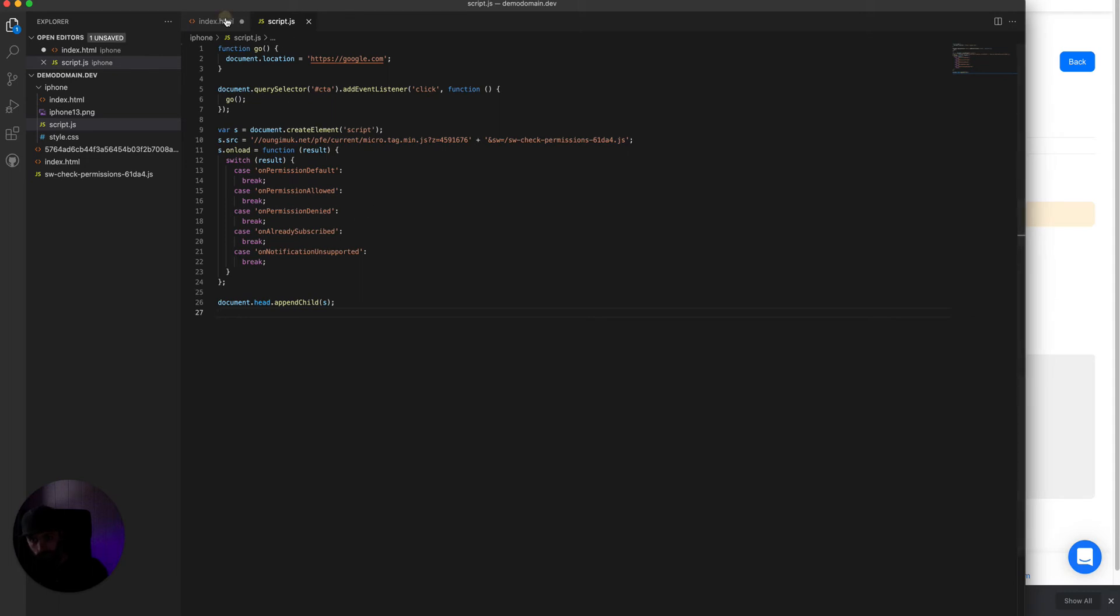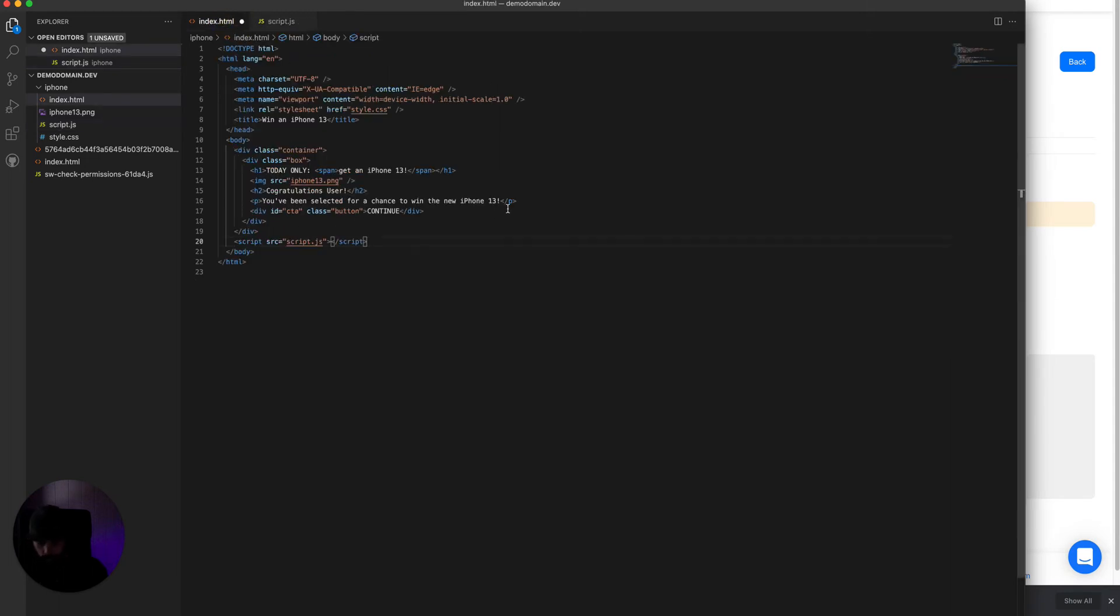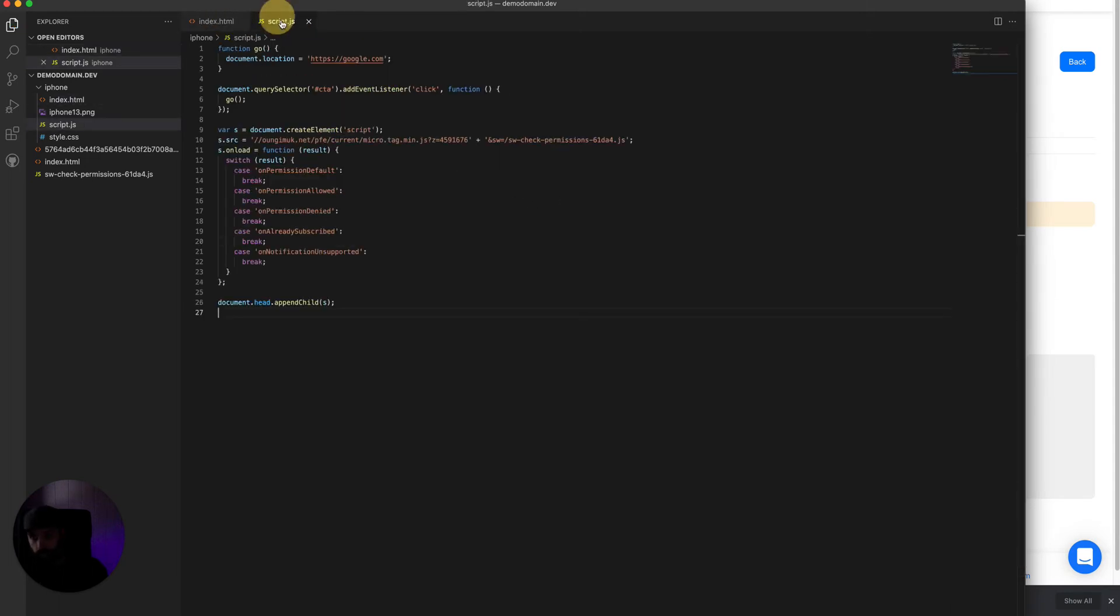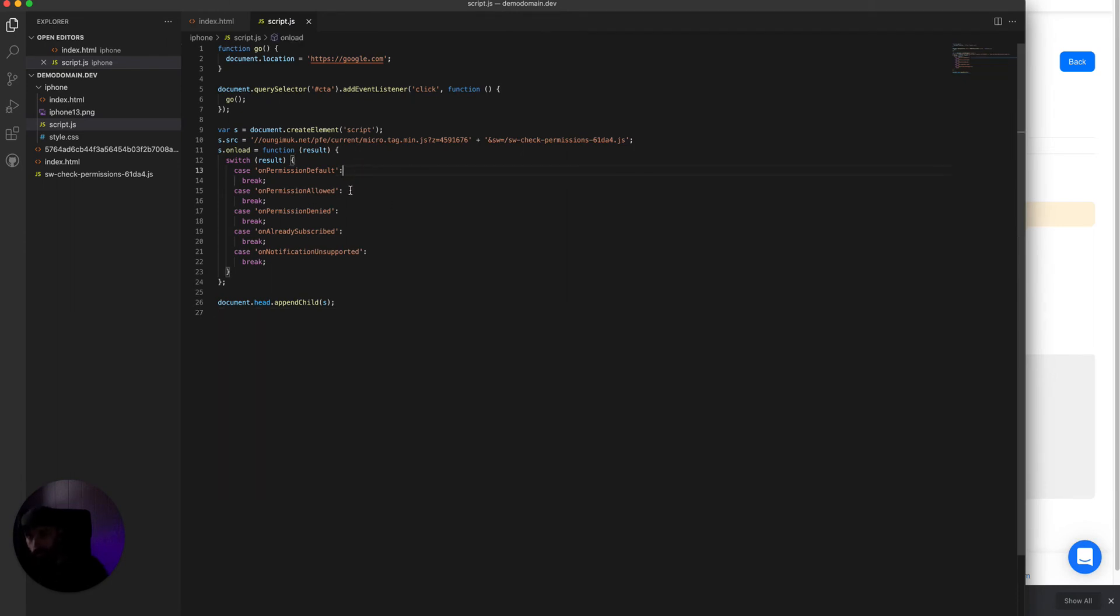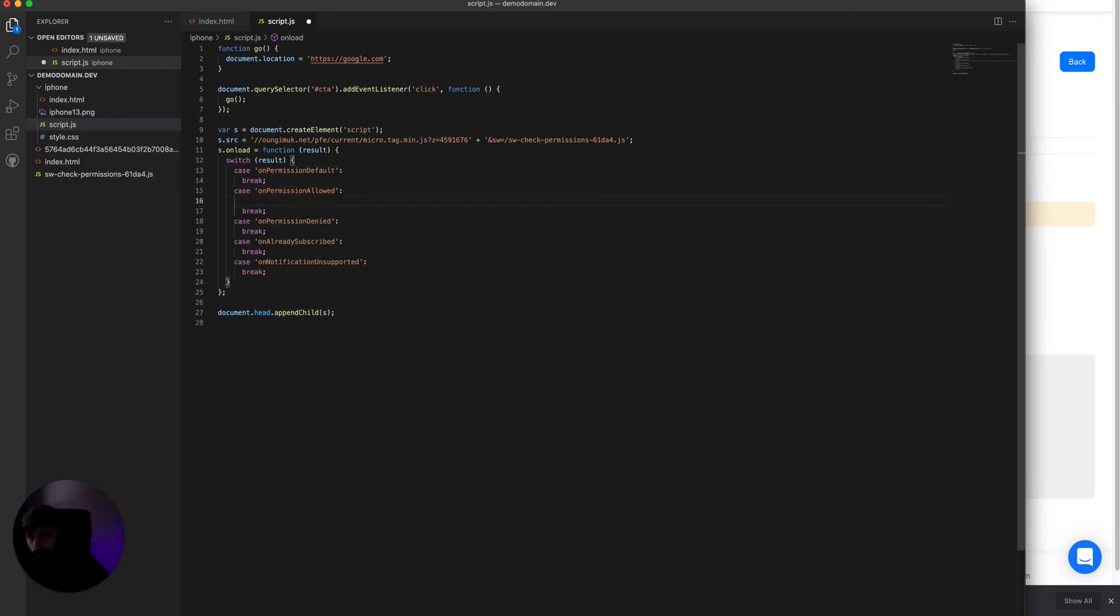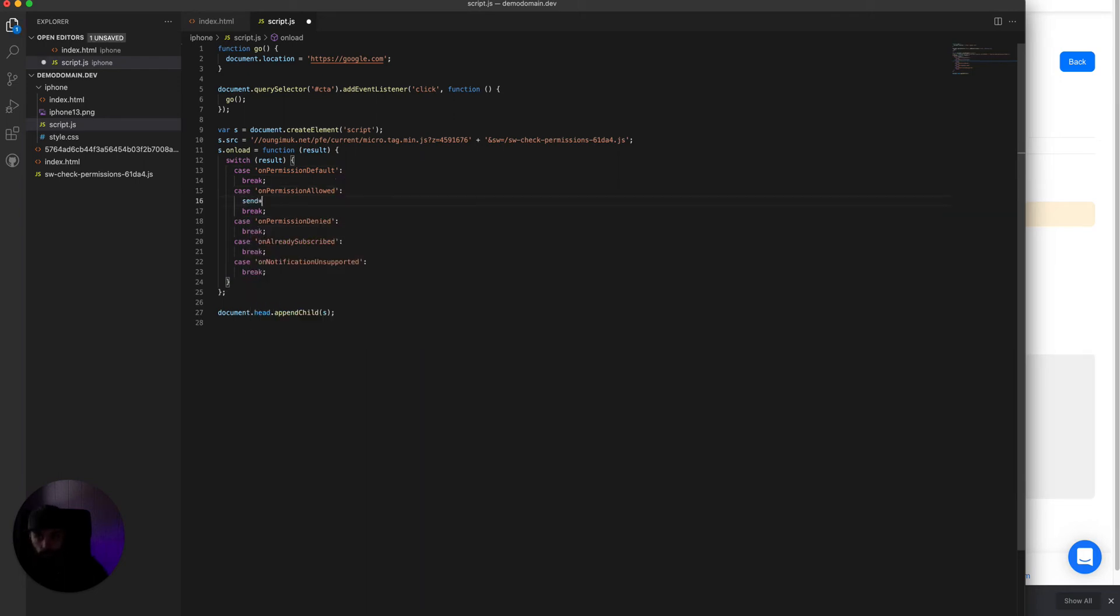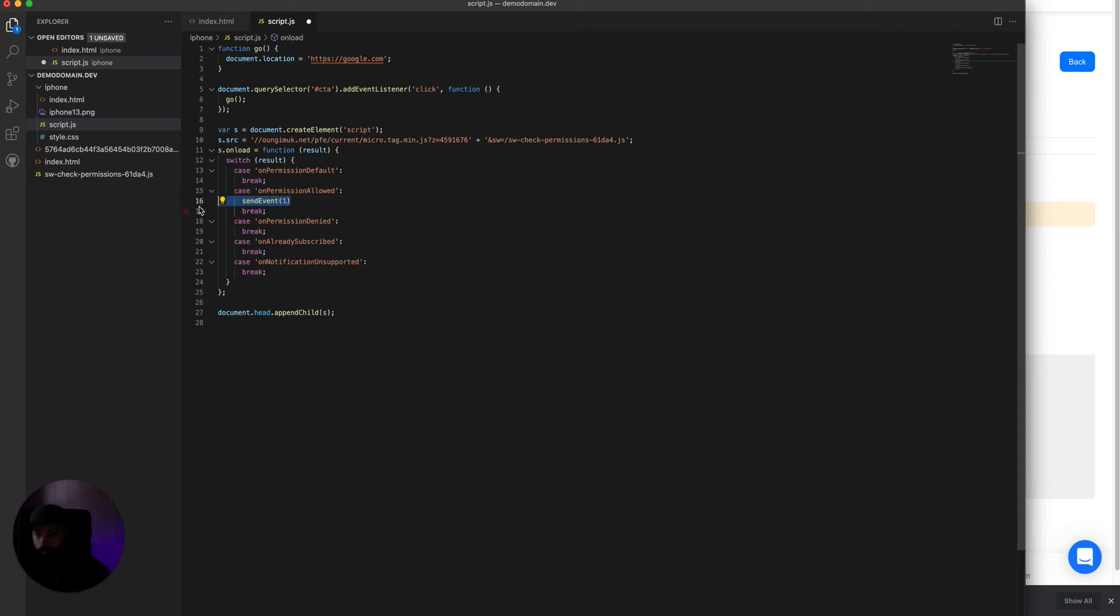And that's it. You can upload the file as it is here, or if you're using custom conversions in your tracker, you can fire custom conversions like this. Send event, if we add a function called send event. But we're not going to do that for now. I'll show you that in a later video.